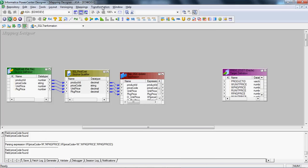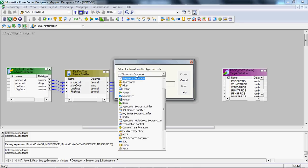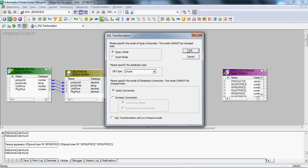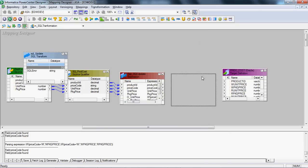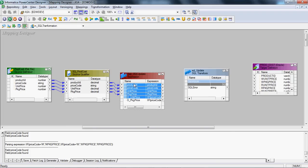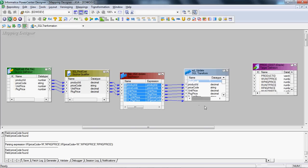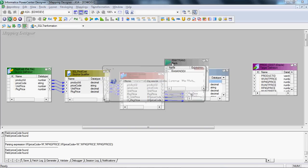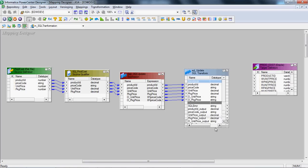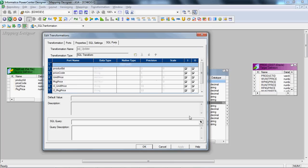Now we will insert the SQL transformation. There are two types: Script mode and Query mode. Since we are going to write the query directly in the transformation, we will select Query mode. We will then connect the input ports coming from the Expression transformation and forward those ports to the SQL transformation.